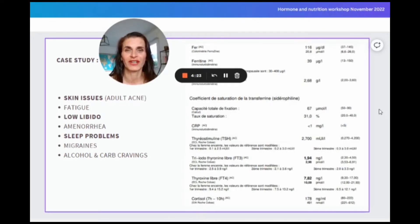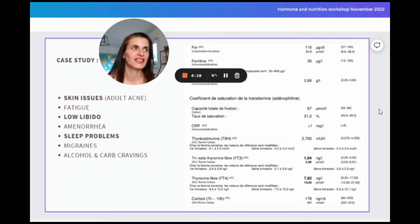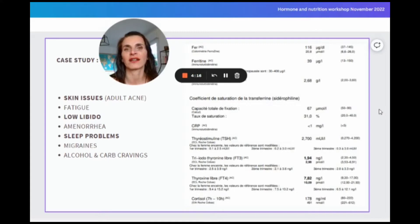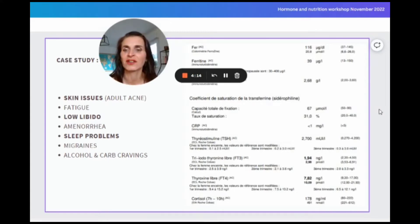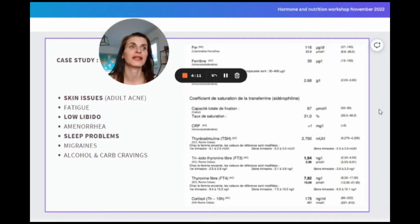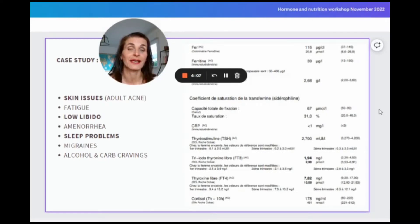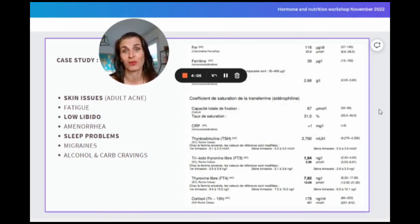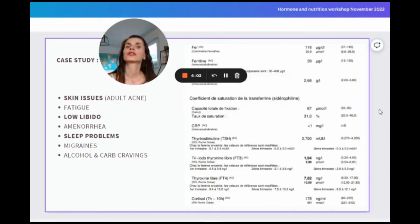On top of that, she did not have her period for seven years, so her libido was really low. She started struggling with sleep and had migraines. The only thing that would help her fall asleep was alcohol and carbohydrates in the evening. Obviously, this is not the solution.